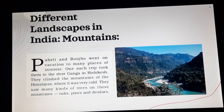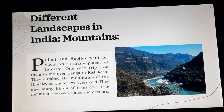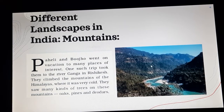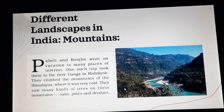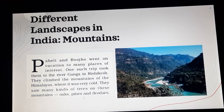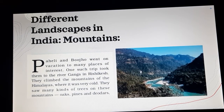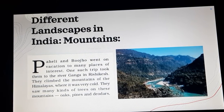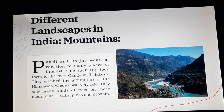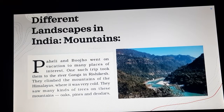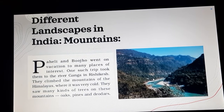You can see here these are the mountains and these trees are found there. This is the place where they were going for vacation.